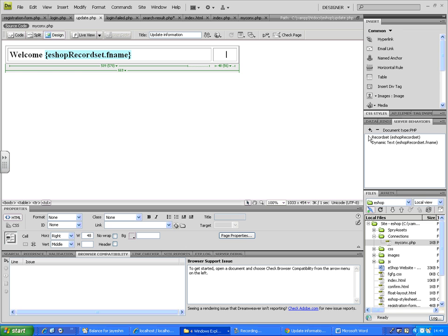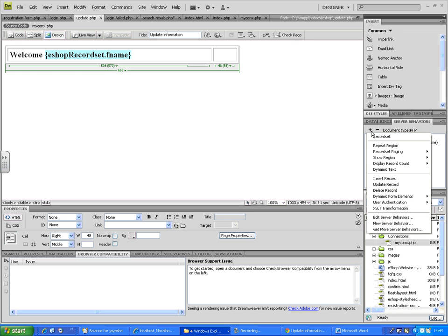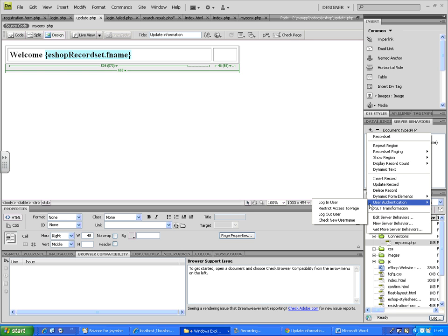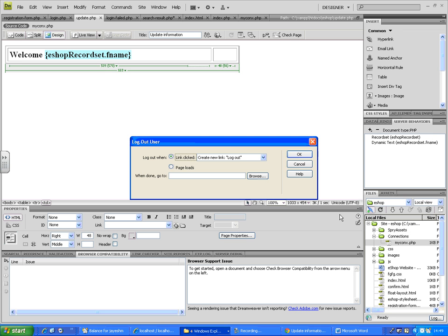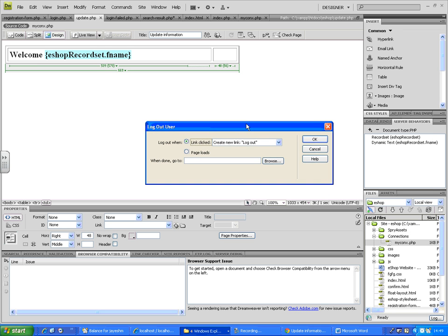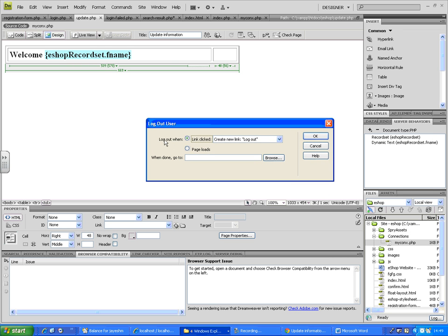All you do is make sure the cursor is there, then you go to the server behaviors and from the list go to user authentication, select logout user. It will ask you logout when - two options: either once the page is loaded or when the link is clicked. I think the best is link is clicked. Create a new link logout, so DreamViewer will create that link for you.